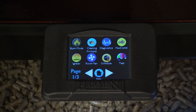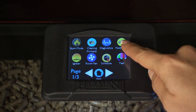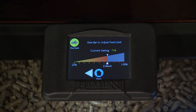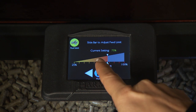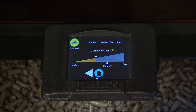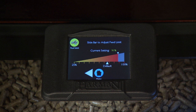The Feed Limit screen allows you to adjust the amount of fuel being fed to the burn pot. The factory default is 75%, which is best for most pellets. To adjust, move the slider bar by tapping or sliding it to the desired adjustment. Decrease your feed limit if you see unburned pellets falling into the ash pan. Increase your feed limit to maintain approximately one inch of completely burned pellets on the burn pot. Quality of pellets is what causes the need for this adjustment.